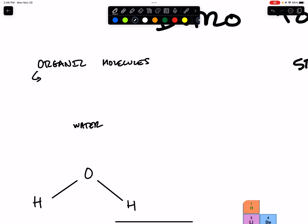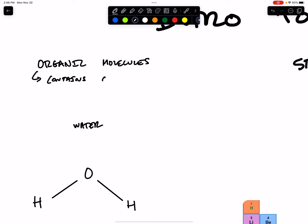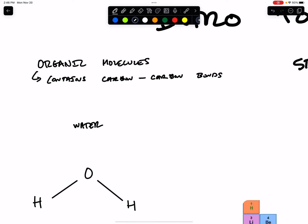The biological use of the word 'organic' is different from the colloquial grocery store use of organic. When we're talking about something organic in biology class, we mean that it contains carbon — carbon bonds, or it contains carbon.